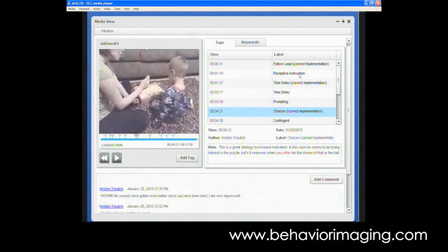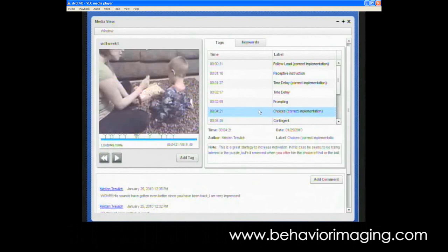And each time when we see good things happening, we try to highlight the areas where the parent is implementing correctly by writing correct implementation. For each one of these, you can see choices is highlighted here. The parent can click on that number, it will highlight it for you and go directly to that place in the video, so the parent can watch just that portion.